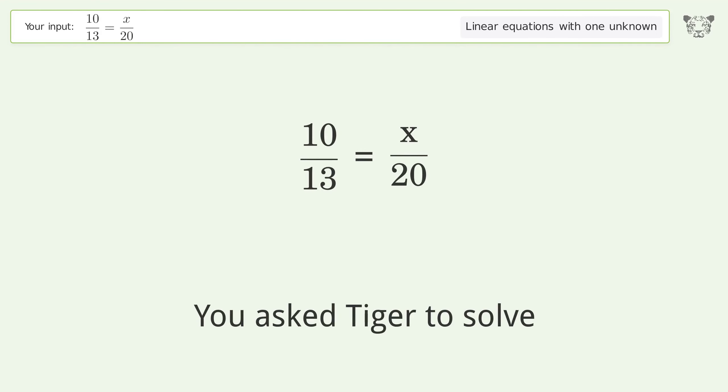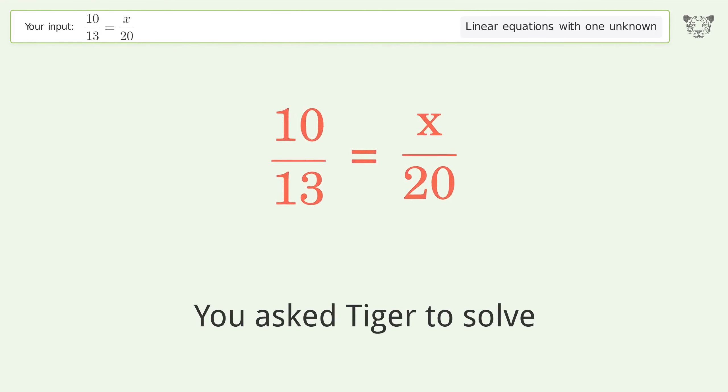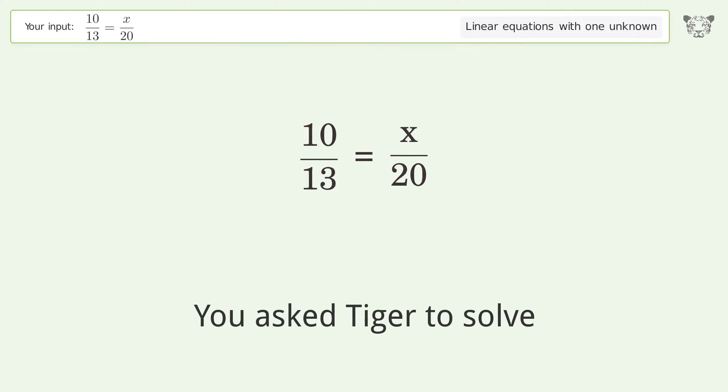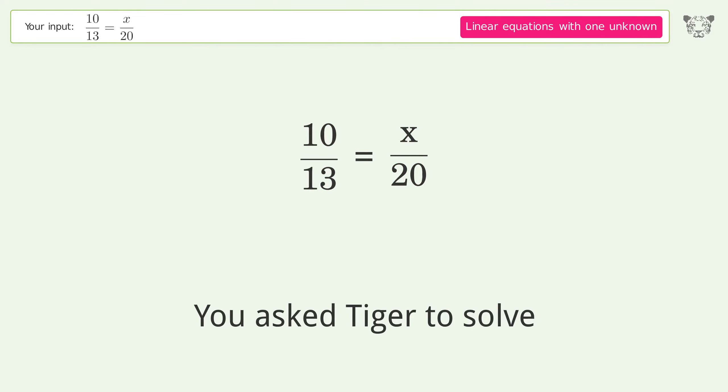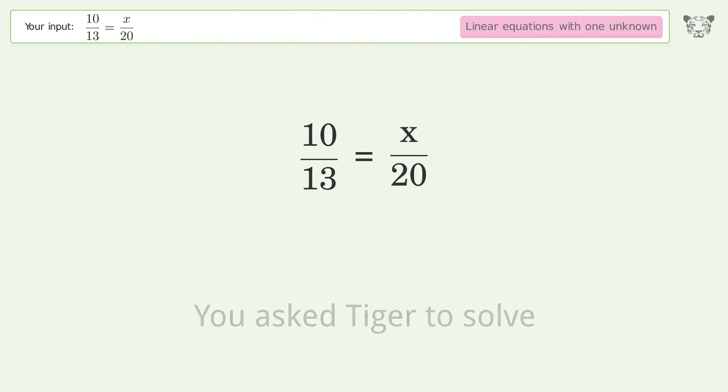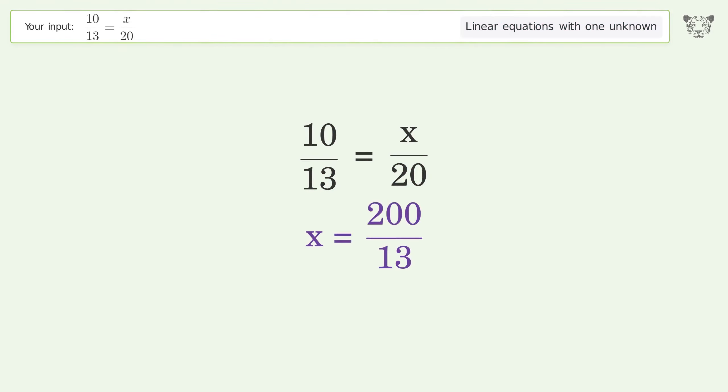You asked Tiger to solve this — it deals with linear equations with one unknown. The final result is x equals 200 over 13.